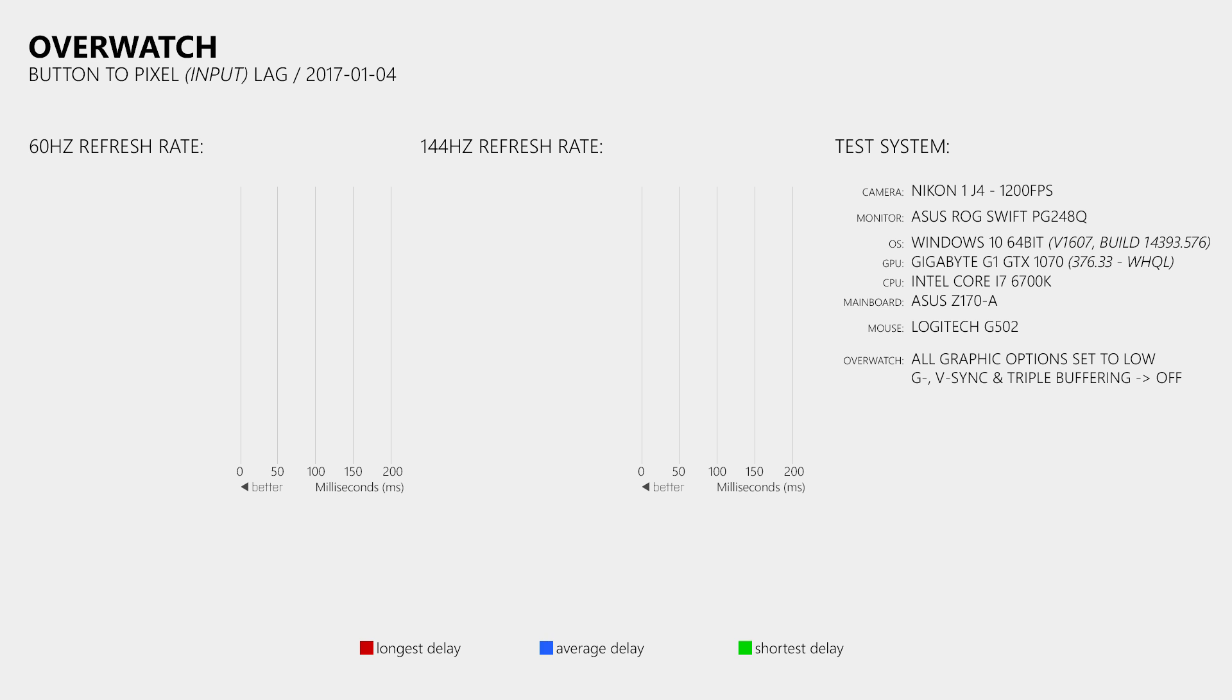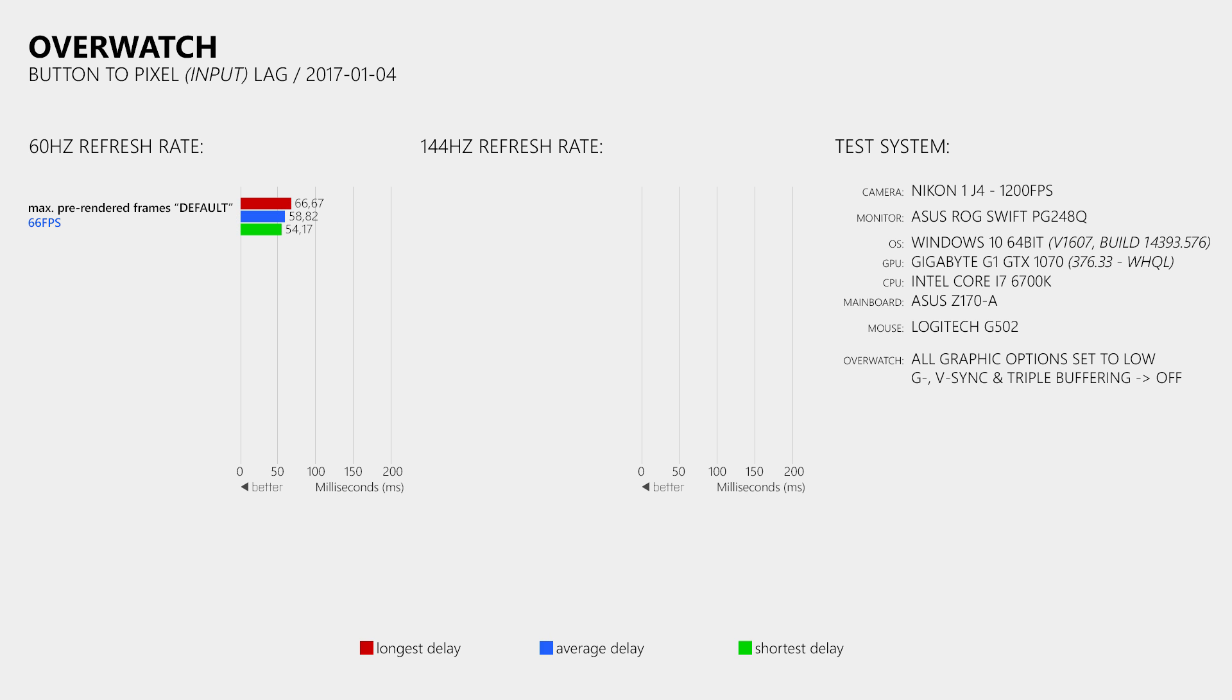So in my first set of tests I used a display refresh rate of 60Hz, all graphic options were set to the lowest possible level, and G-Sync, V-Sync as well as triple buffering were disabled. So, with the maximum pre-rendered frame set to the default, which means that the application controls it, and with the frame rate in Overwatch limited to 66FPS I measured an average button to pixel lag of 58.82ms.